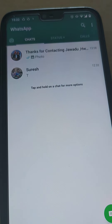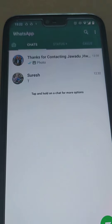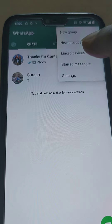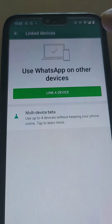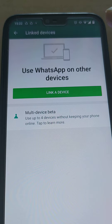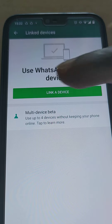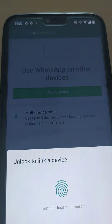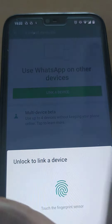After opening the WhatsApp, just tap here on the three dots, click here on link devices. You can see now there is no device linked. What you do, click here on link devices.